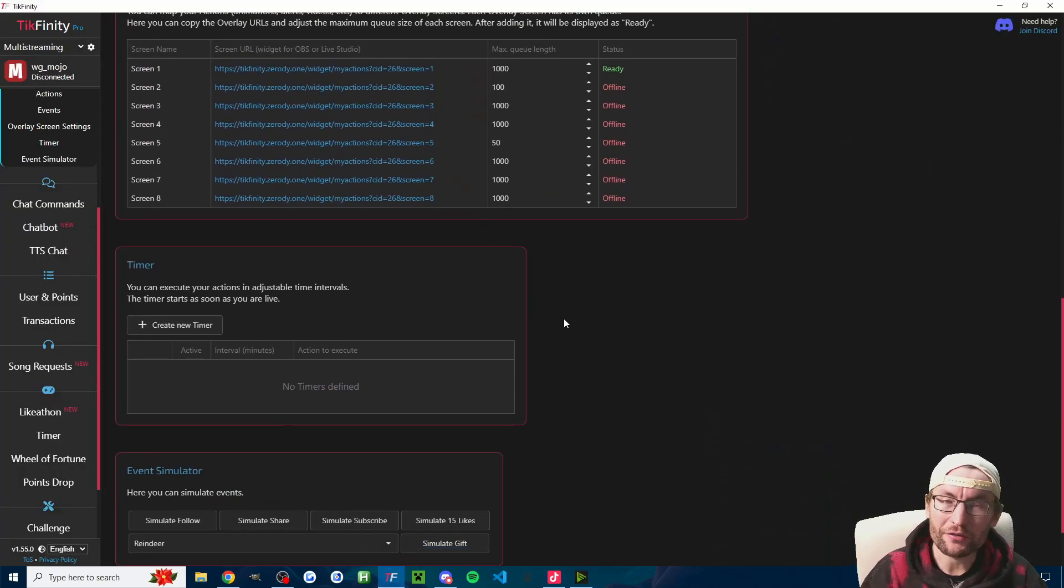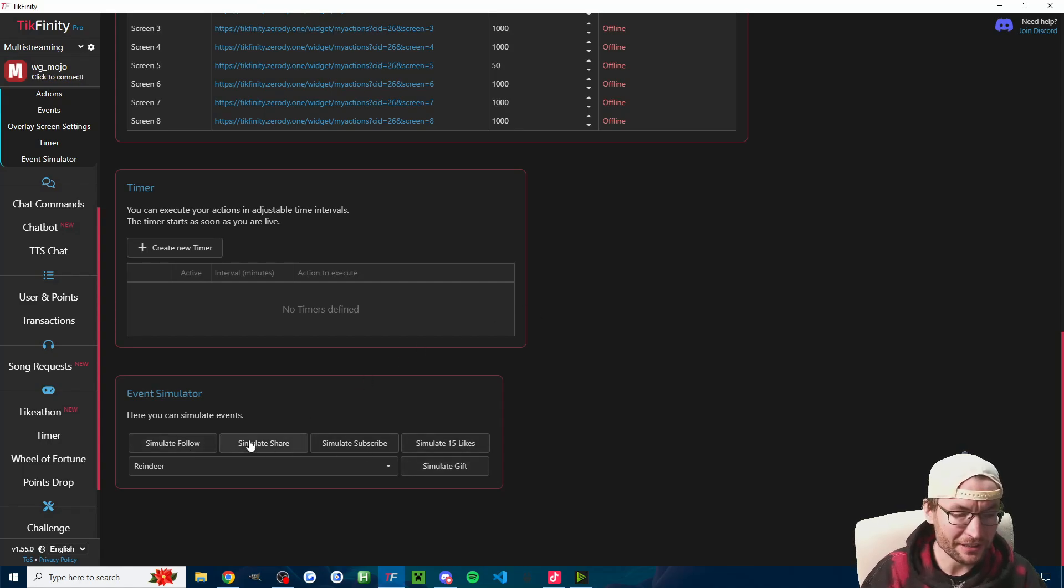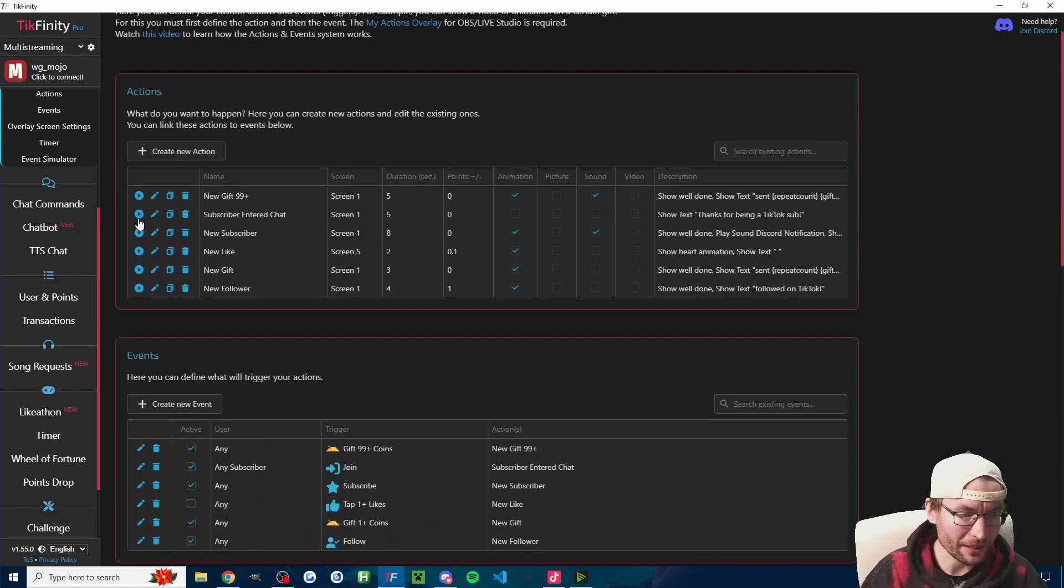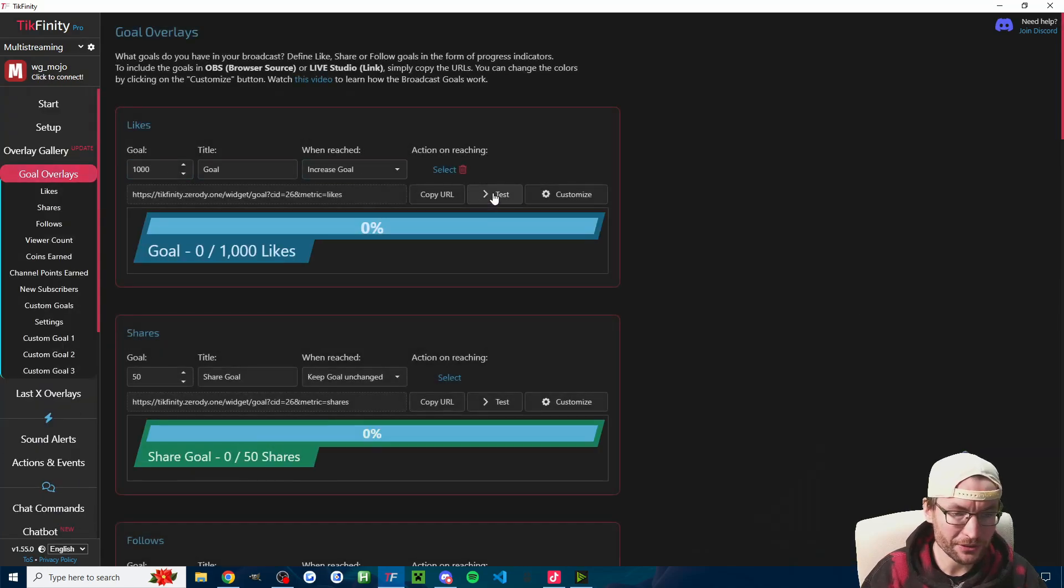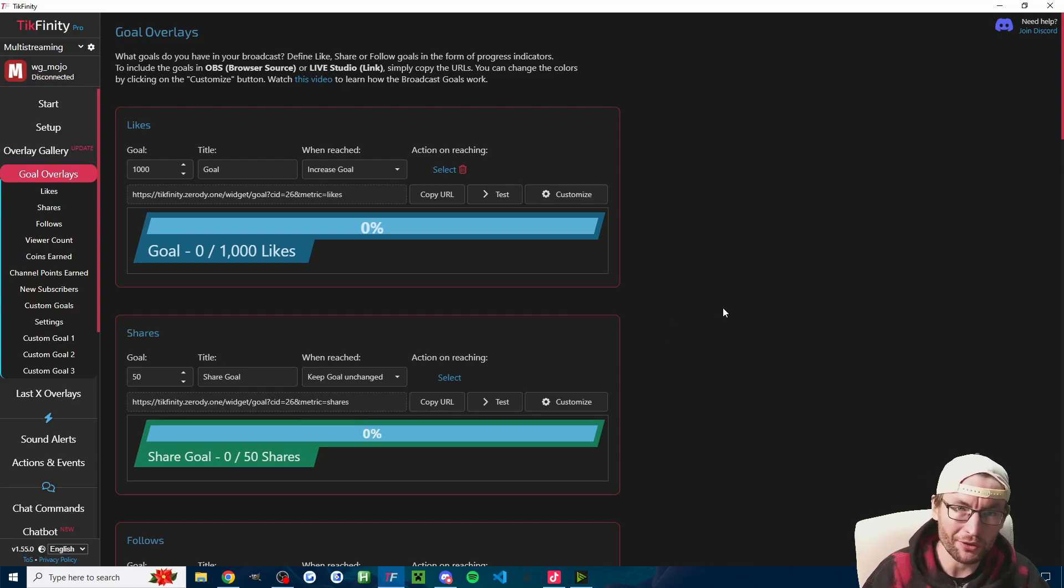You can of course verify things are working on Tickfinity by using the simulate buttons. There's also a little play icon, and similarly on some of the other pages there's usually a test button against what you want to check the audio of.